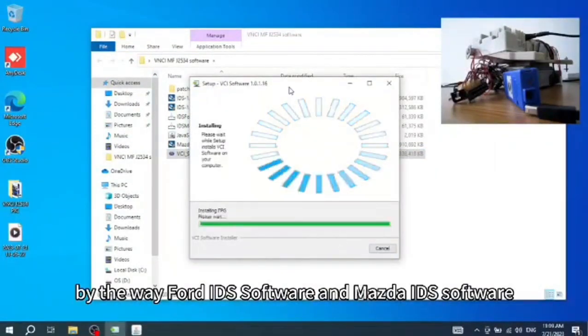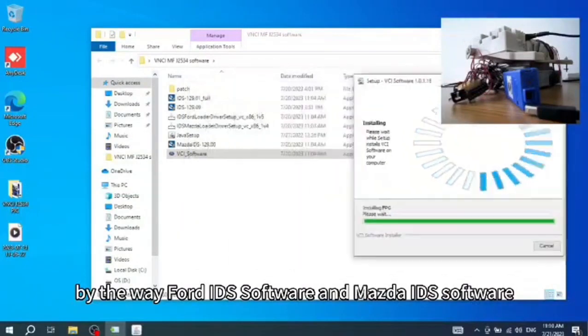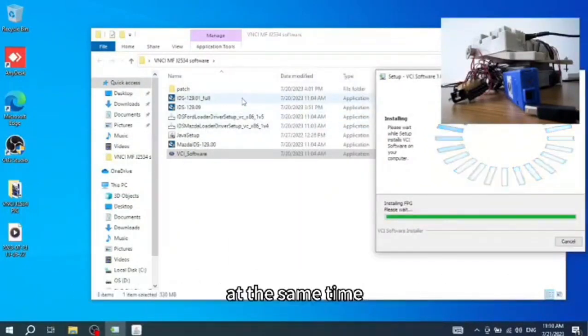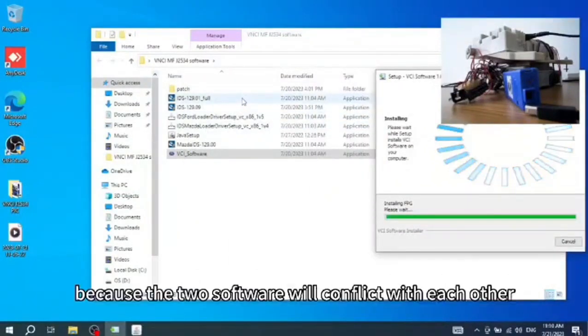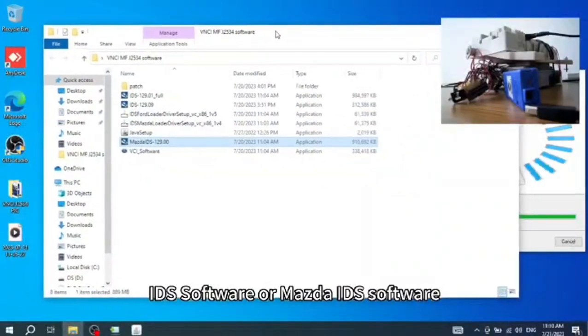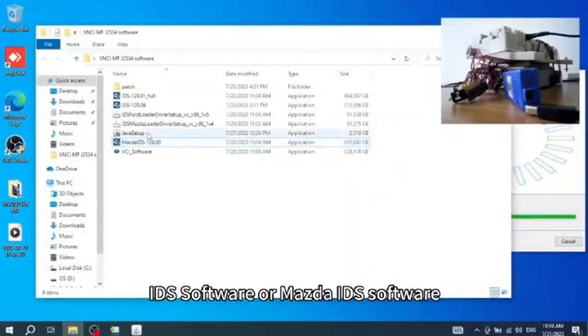Ford IDS software and Mazda IDS software cannot be installed on the same system at the same time, because the two software packages will conflict with each other. It does not matter which one you choose — Ford IDS or Mazda IDS — they cannot coexist.